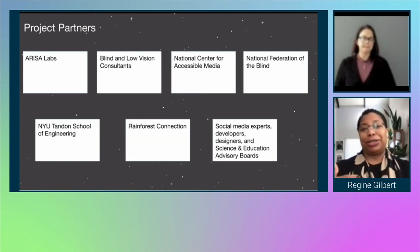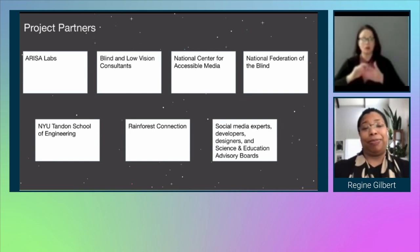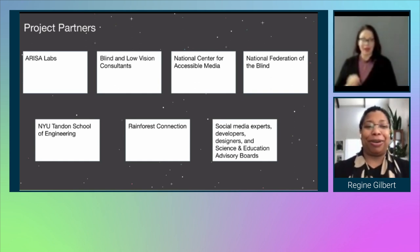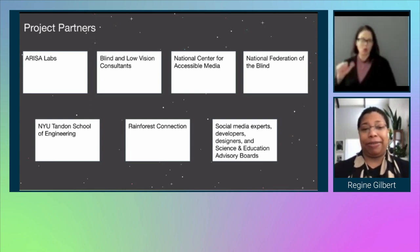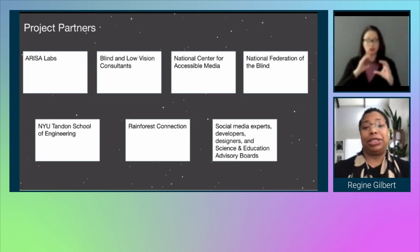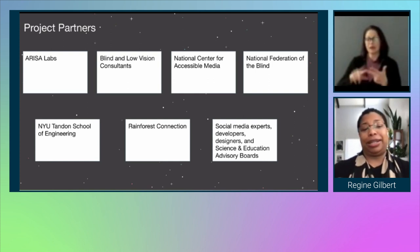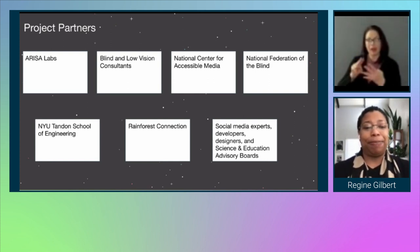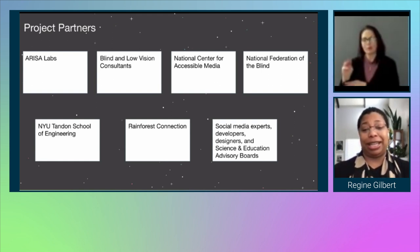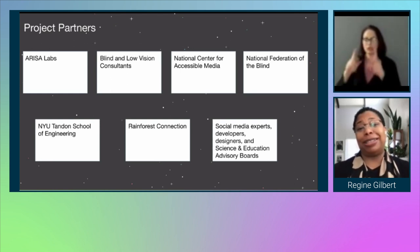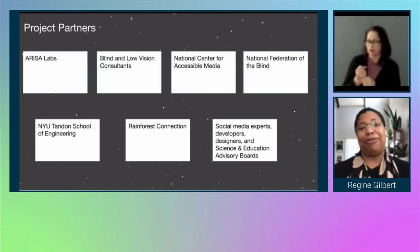The project partners — there are a lot involved. It all started with ARISTA Labs. Shout out to Mary Kay and Trey from ARISTA Labs. The blind and low vision consultants are many. The National Center for Accessible Media, the National Federation of the Blind, NYU Tandon School of Engineering — that's my students and me — Rainforest Connection, and other social media experts, developers, designers, and science and education advisory boards. Keep in mind, this is a project lasting five years, so there are lots of different folks working on it.